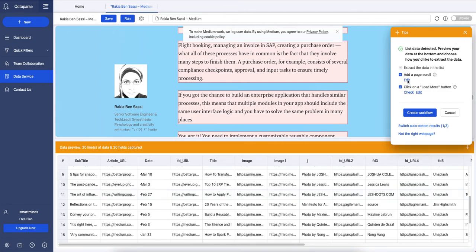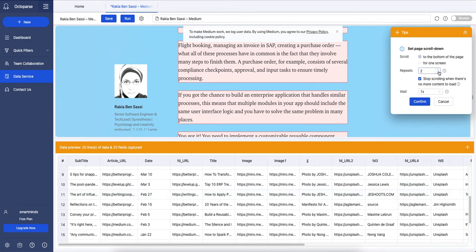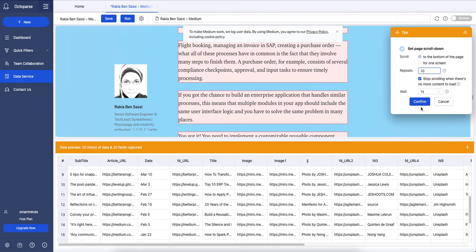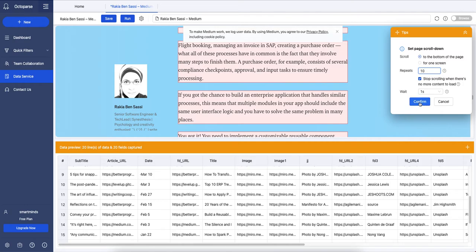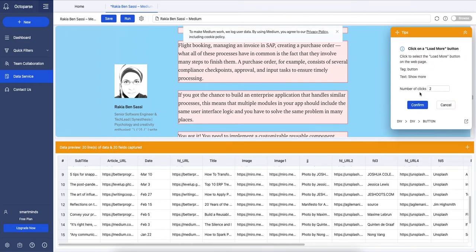I can change some settings here. I can increase the number of scroll downs when the scroller reaches the end of the page, and I can increase as well the number of clicks on load more button.